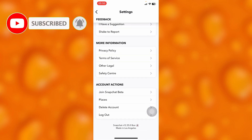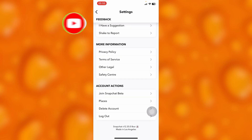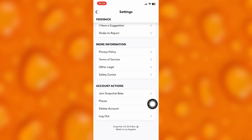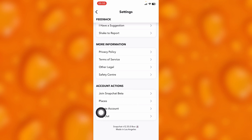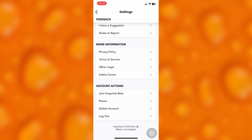If you'd like to delete your Snapchat account, you'll simply tap onto the Account Actions section. As you can see, you'll find options including Snapchat Beta, Places, and Delete Account, which is right here.